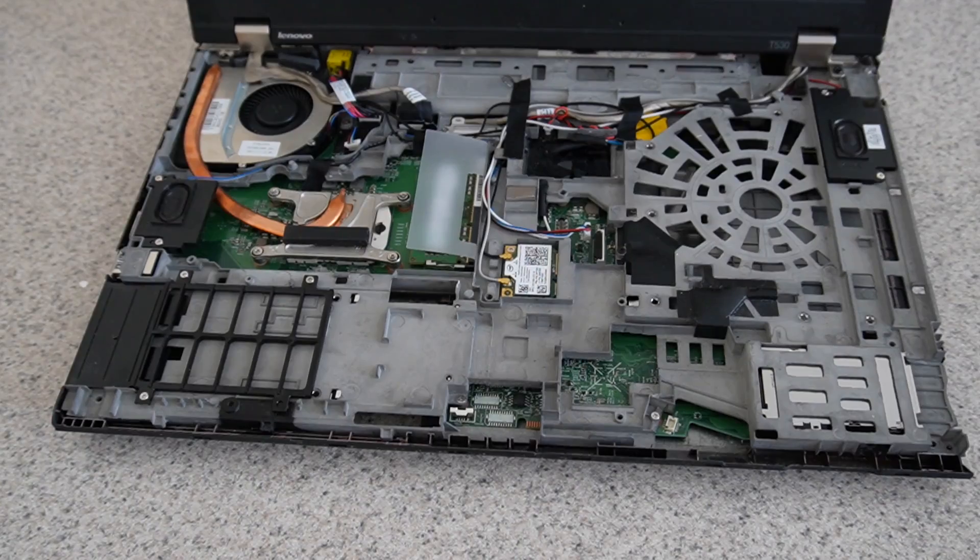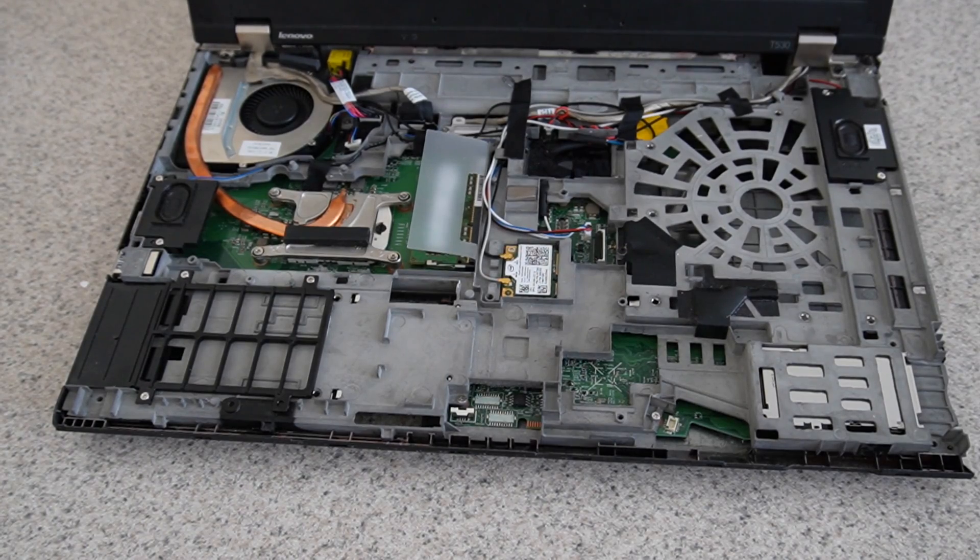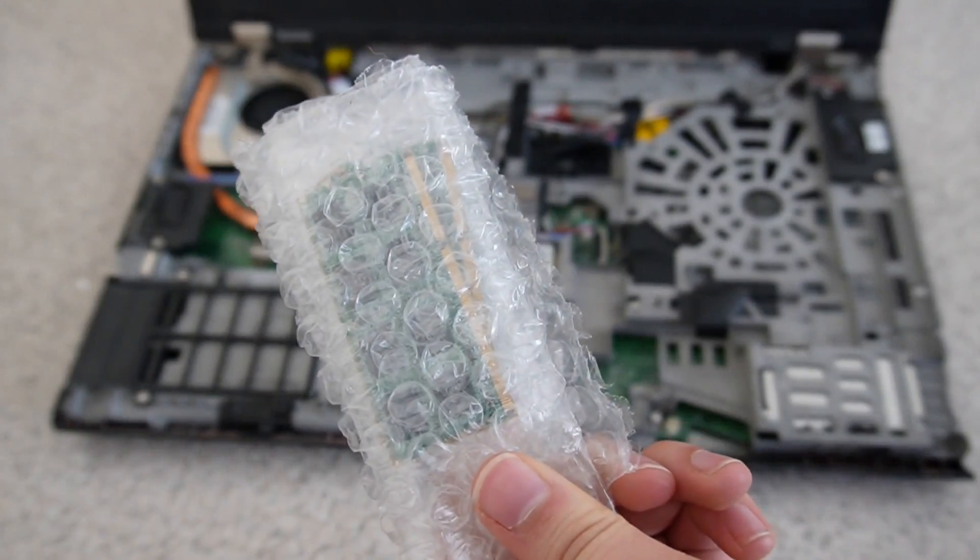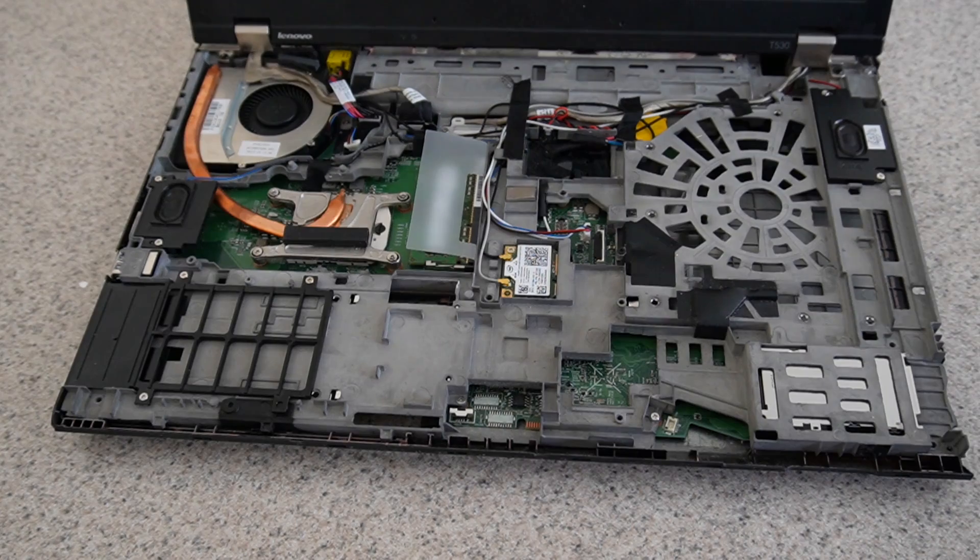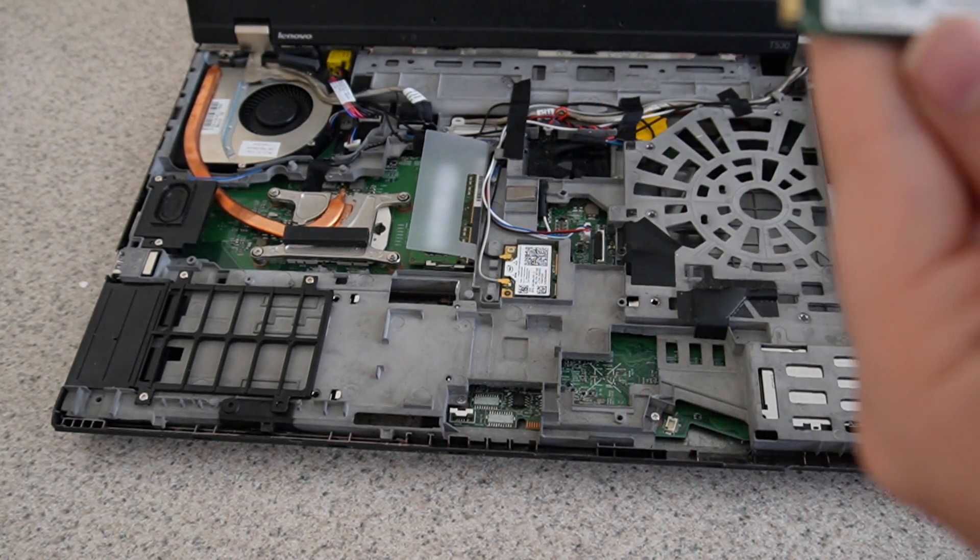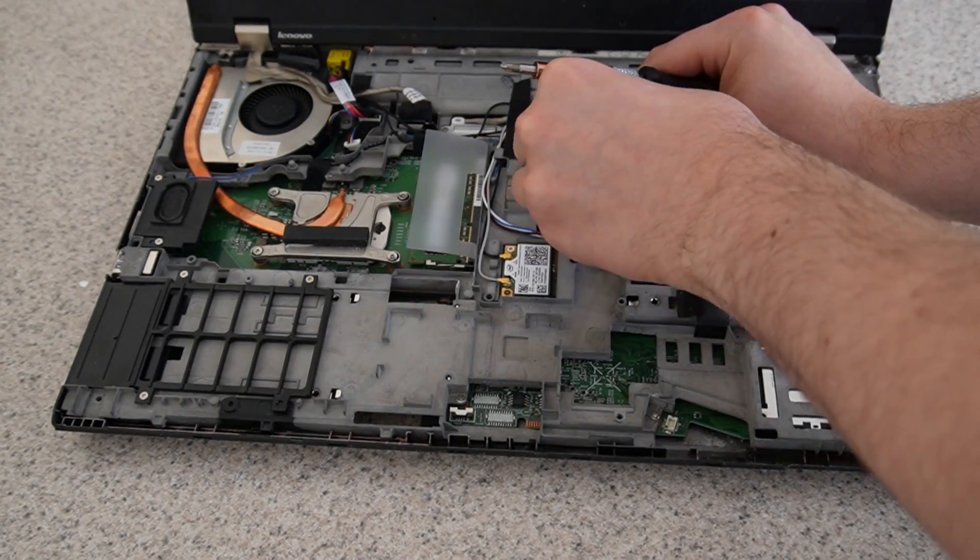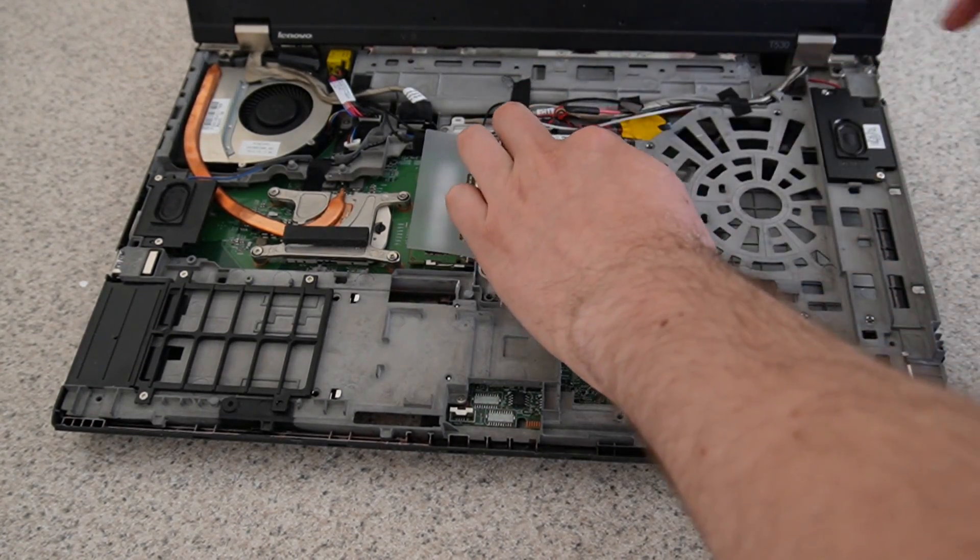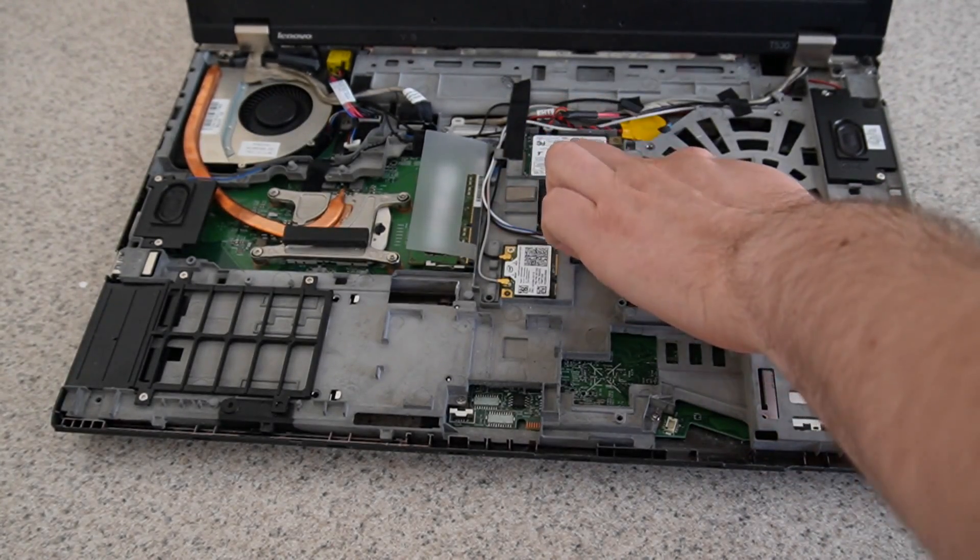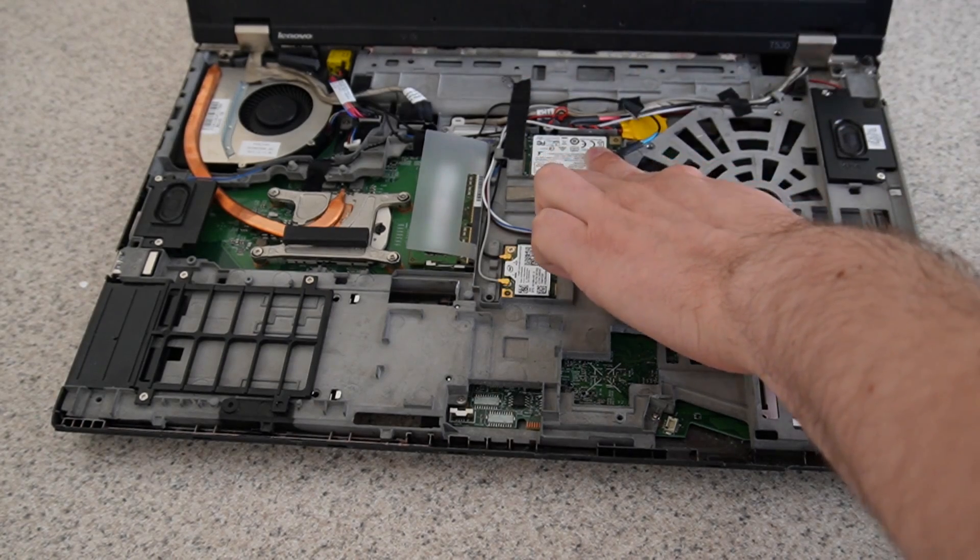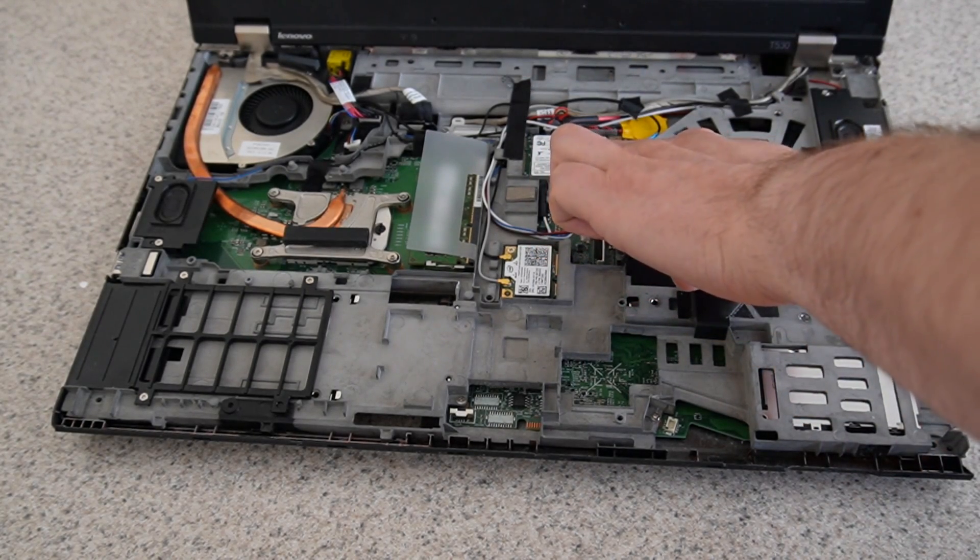Now what about the other upgrades? For the other upgrades, I got 16GB of RAM and I've got an mSATA SSD. I chose this Lite-On 256GB mSATA SSD, which I installed in the mSATA slot, which can be used for WAN, which is why there's the antennas here. But 3G WAN isn't supported in the United States anymore.